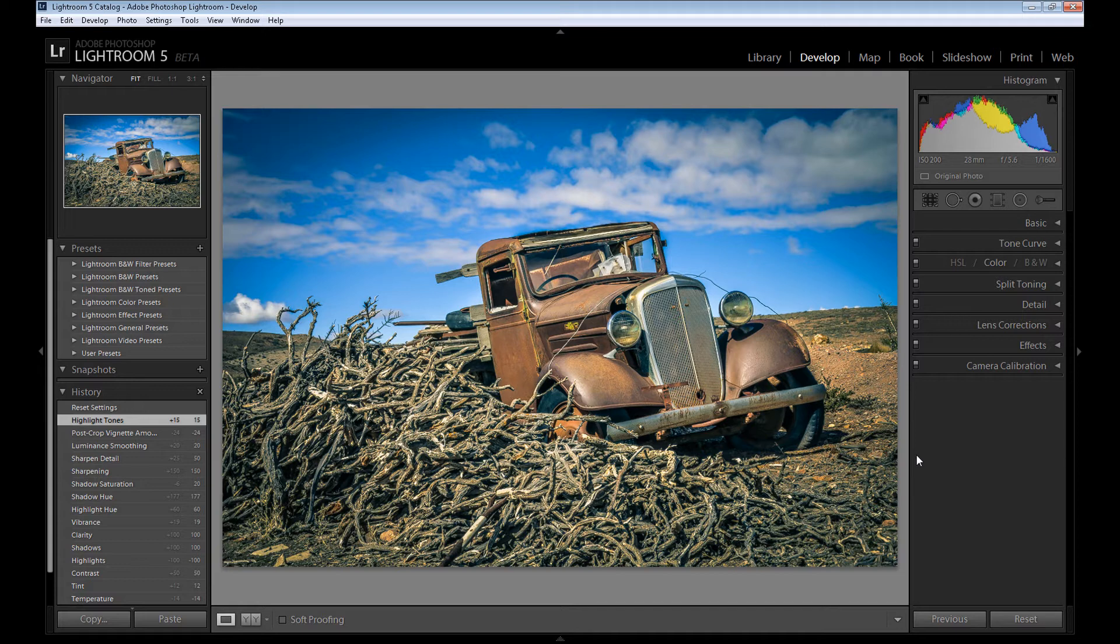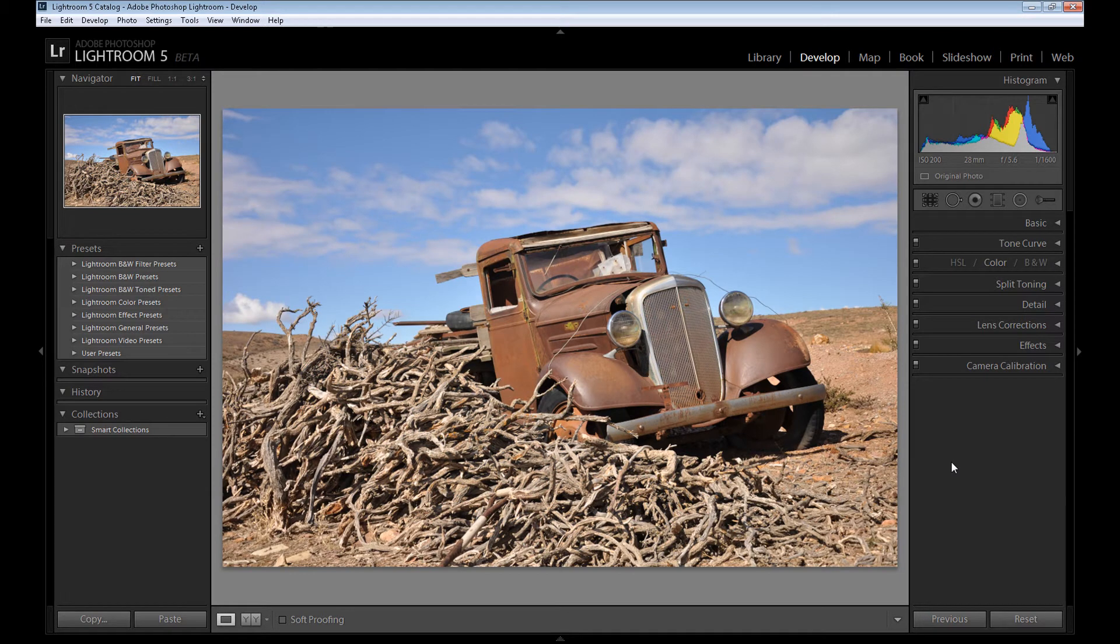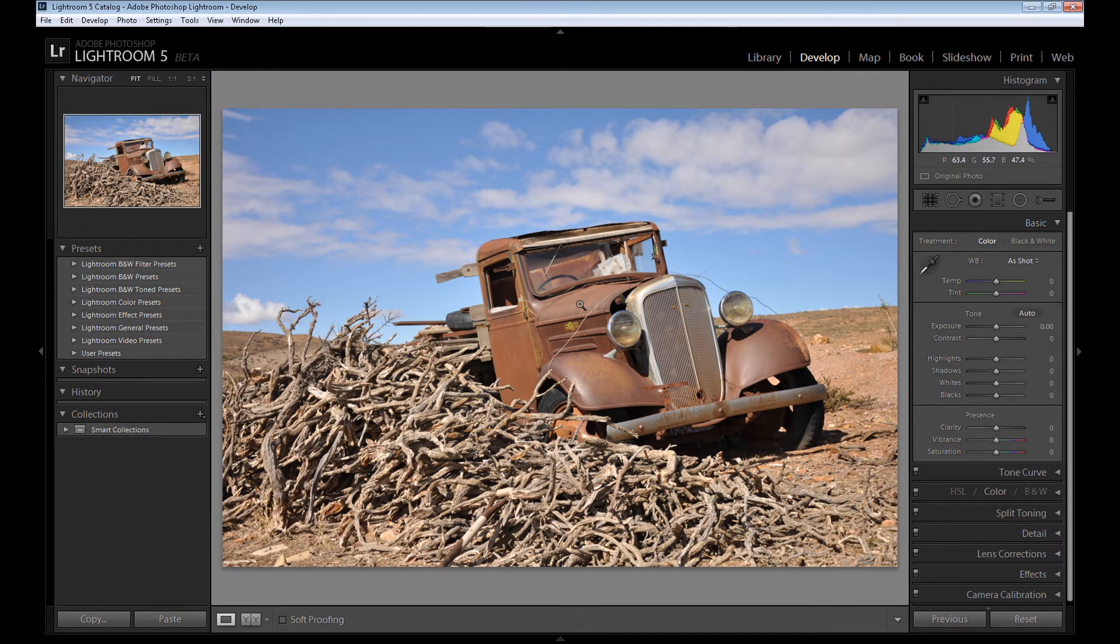So as I said, today I'm gonna show you how to create this effect using Adobe Lightroom. Here's our basic image, and first we'll start with the basic panel.